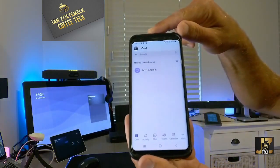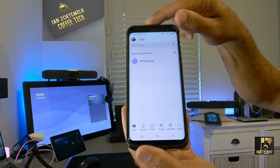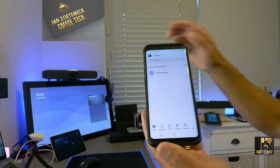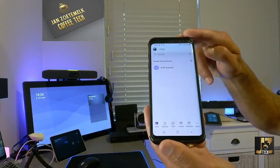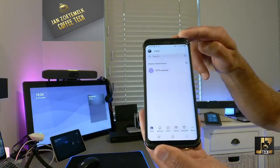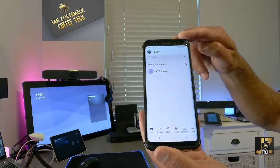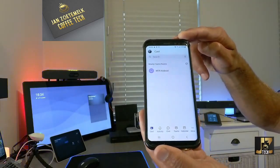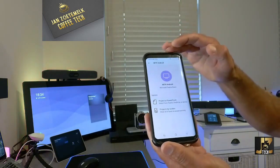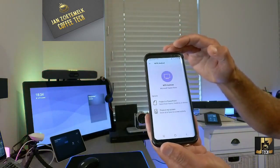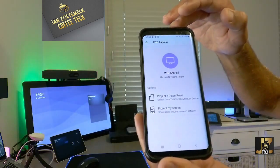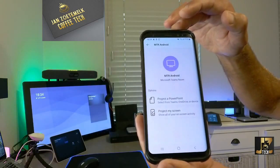You also need to turn on Bluetooth, and once you do, the app is able to discover the room device. Turn on Bluetooth and you should be able to discover it. Then connect to it, and you'll have the option to project a PowerPoint or project your entire screen.